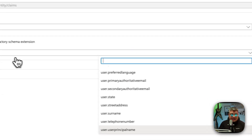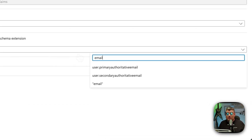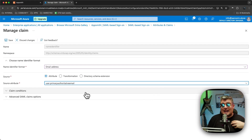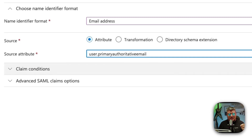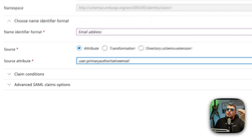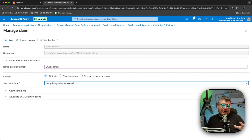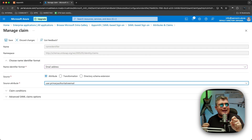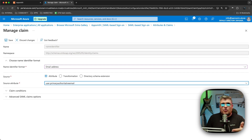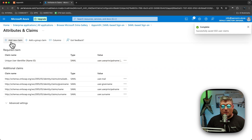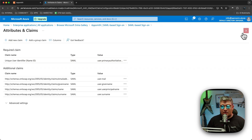We want to change the mapping to reference the email address of the user for SSO authentication. In my case, the user's primary email address is stored in that field, which I believe is the default for Azure. If in your Azure Active Directory or Entra ID the information is saved in a different field, make sure to map it to the email address — that's all we want to achieve. Both Appsmith and this tenant application should reference users by their email address. Click Save.